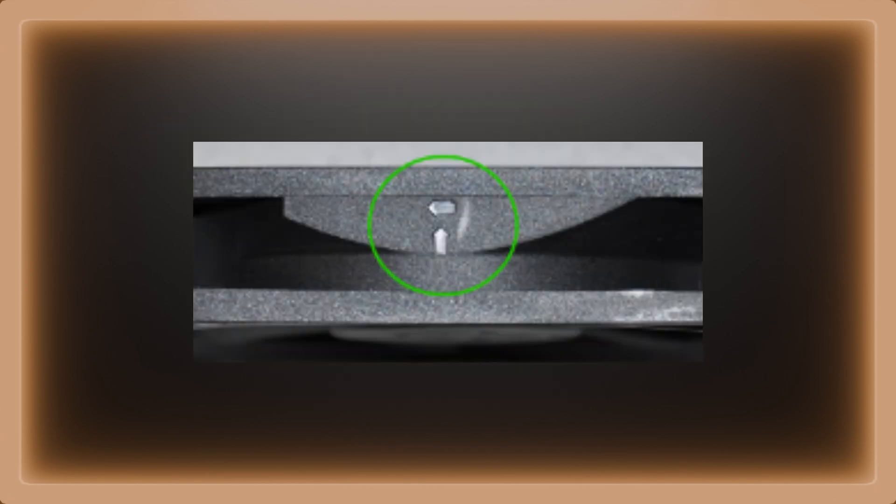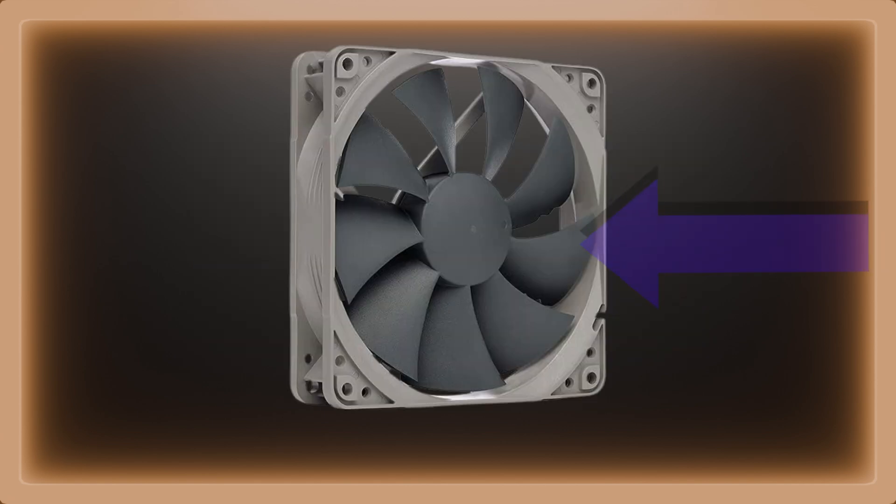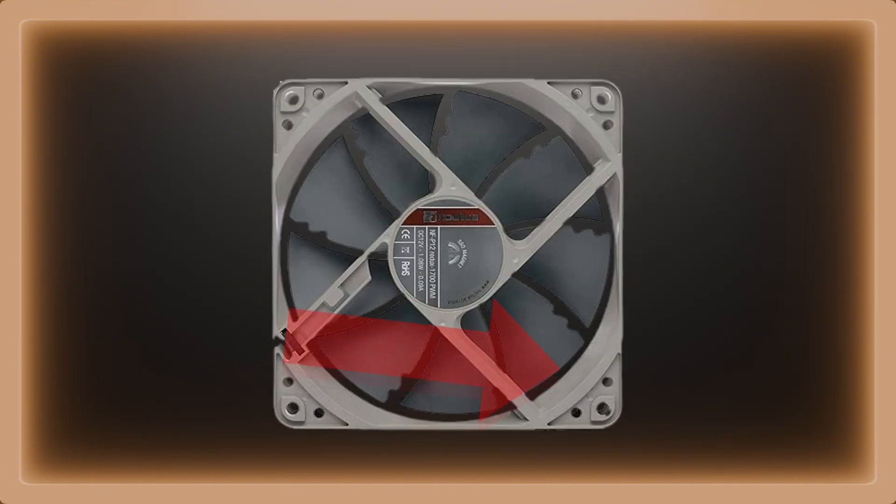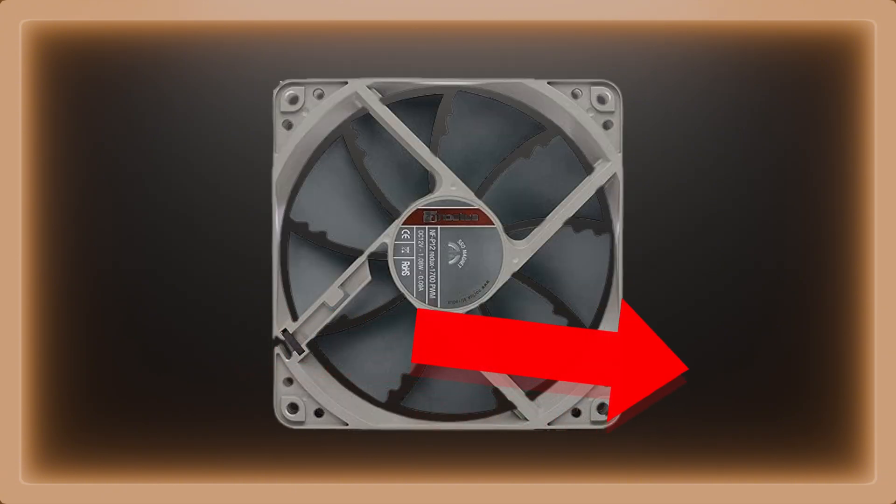Most fans have an arrow showing which way the fans intake air. However, the front side where the fans are clearly seen is where the air is intake, and the side where you can see the frames is the exhaust.